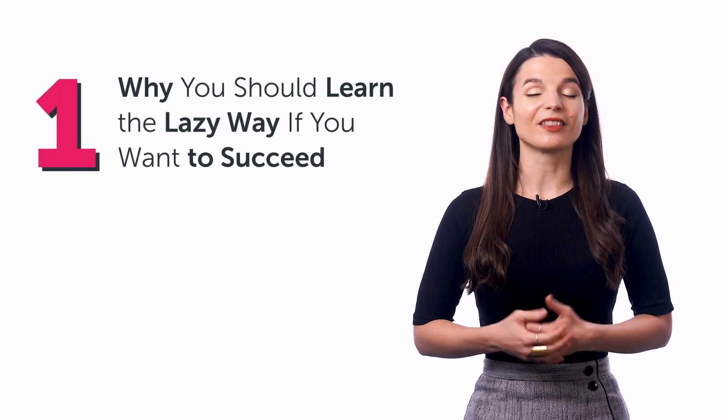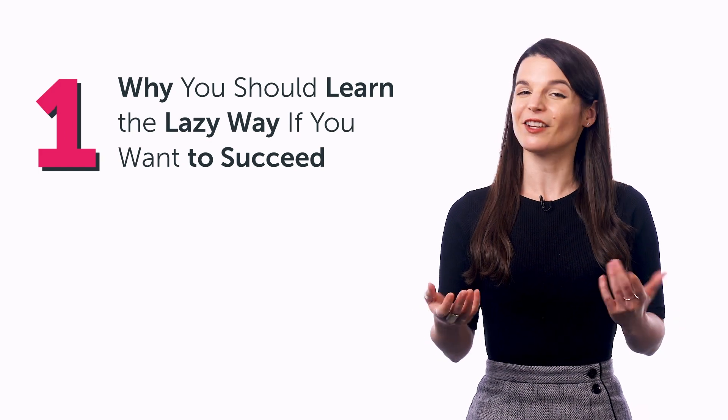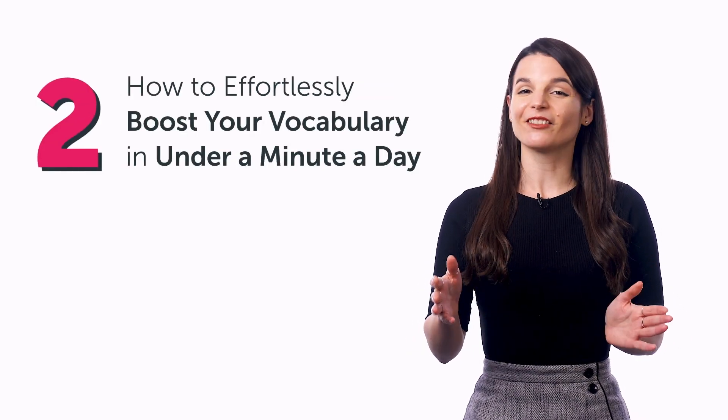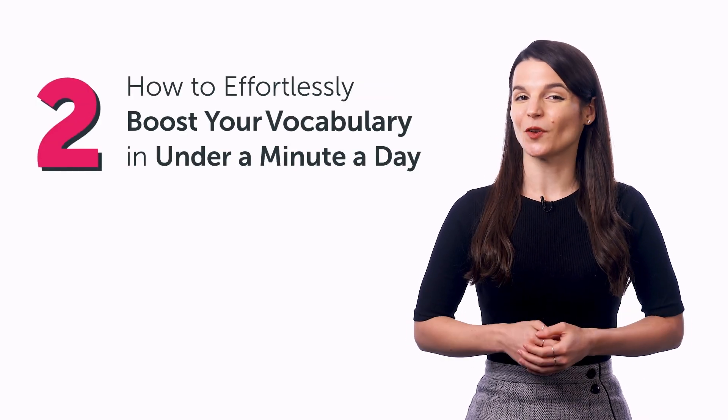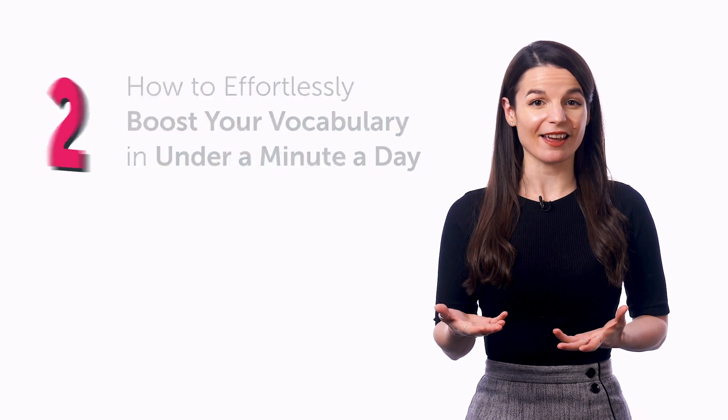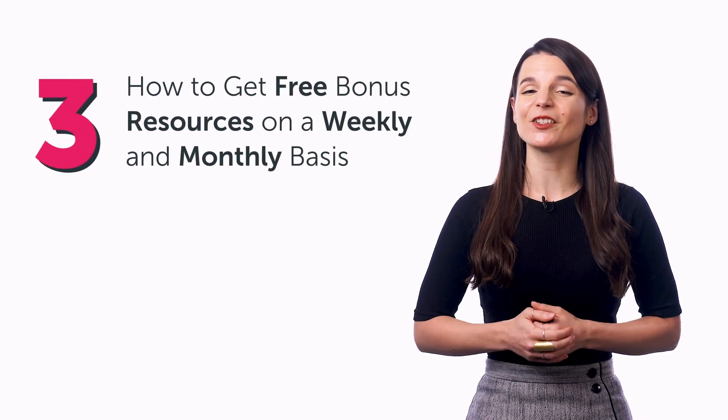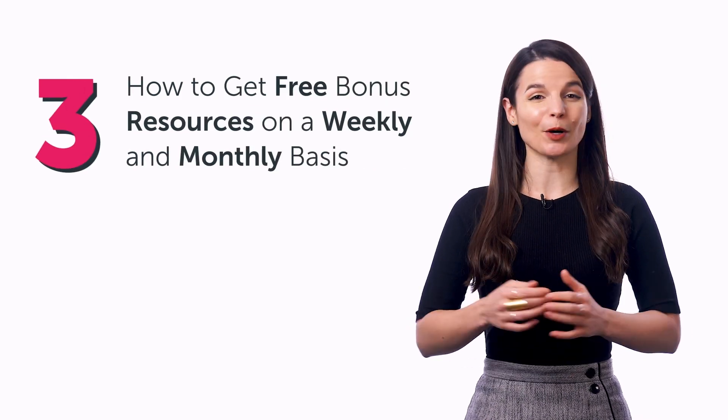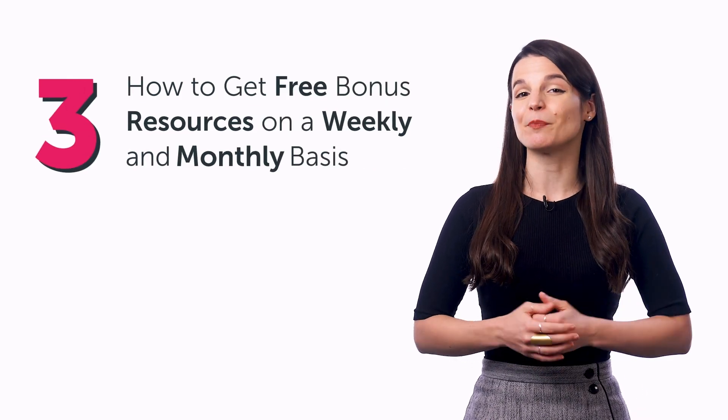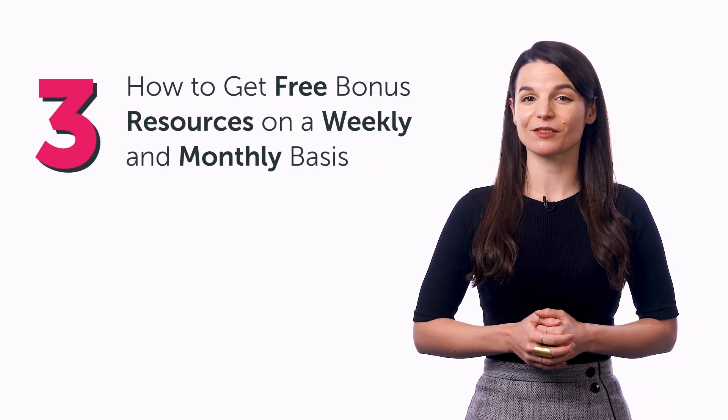So in this quick guide, you'll discover why you should learn the lazy way if you want to succeed, how to effortlessly boost your vocabulary in under a minute a day, and how to get free bonus resources on a weekly and monthly basis.